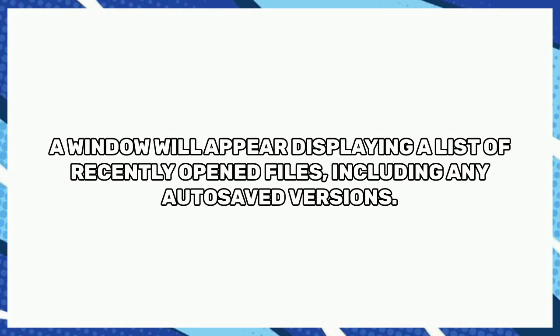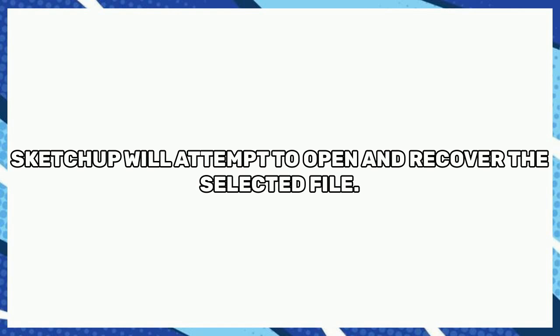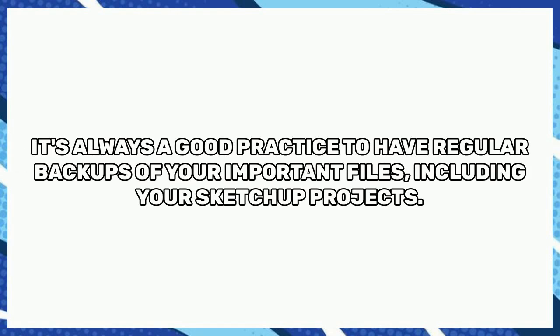A window will appear displaying a list of recently opened files, including any autosaved versions. Select the file you want to recover and click Open. SketchUp will attempt to open and recover the selected file.